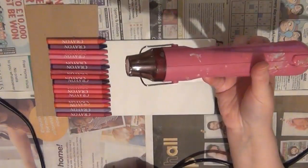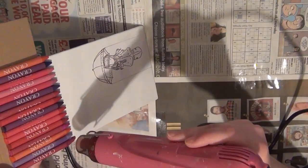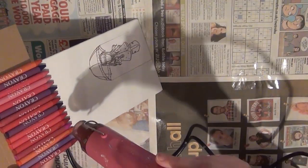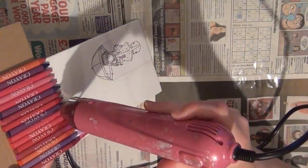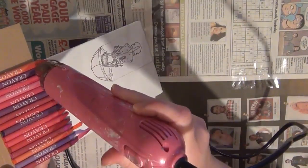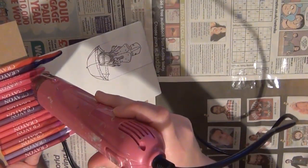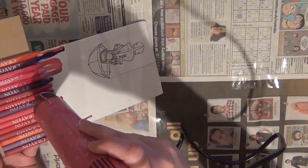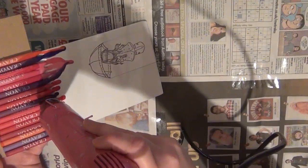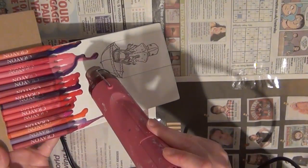And now for the fun part I'm going to take my heat tool and I'm going to start heating that crayon until it melts and drips over that canvas. And I'm just going to continue to do that until I have the desired effect.